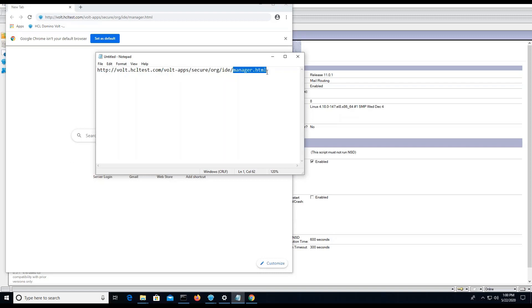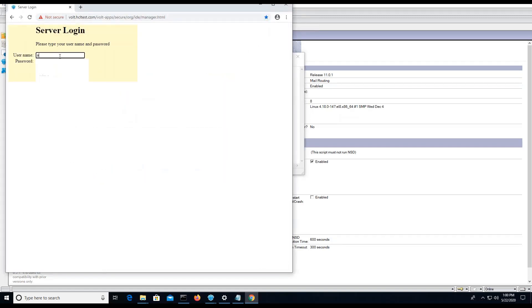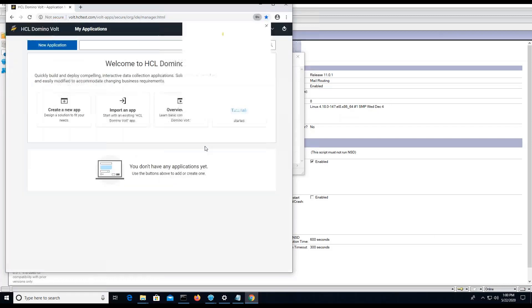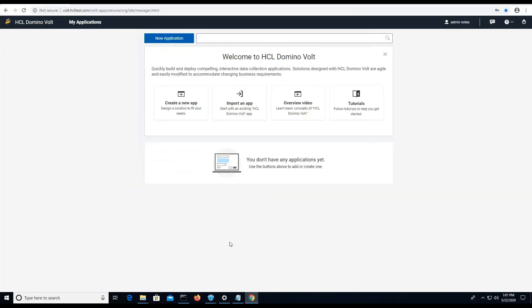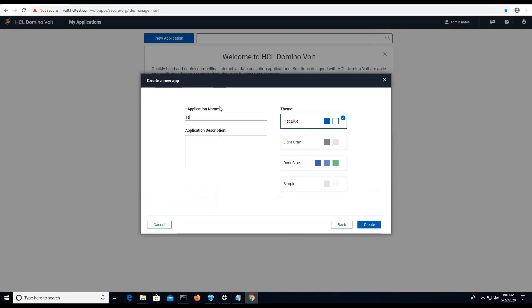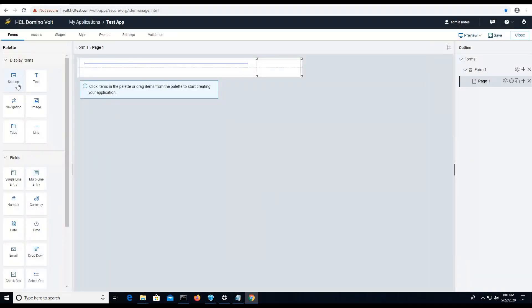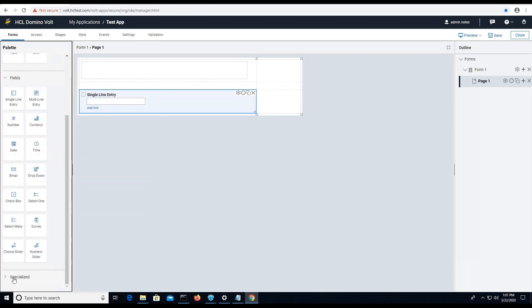After setting all the configuration, I can now log into the IDE of domino vault to make sure that everything goes well. I need to save and preview a sample test application.